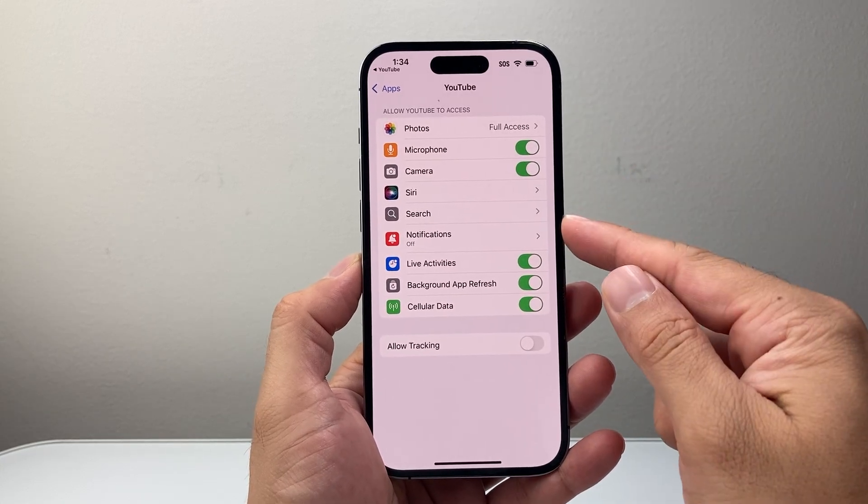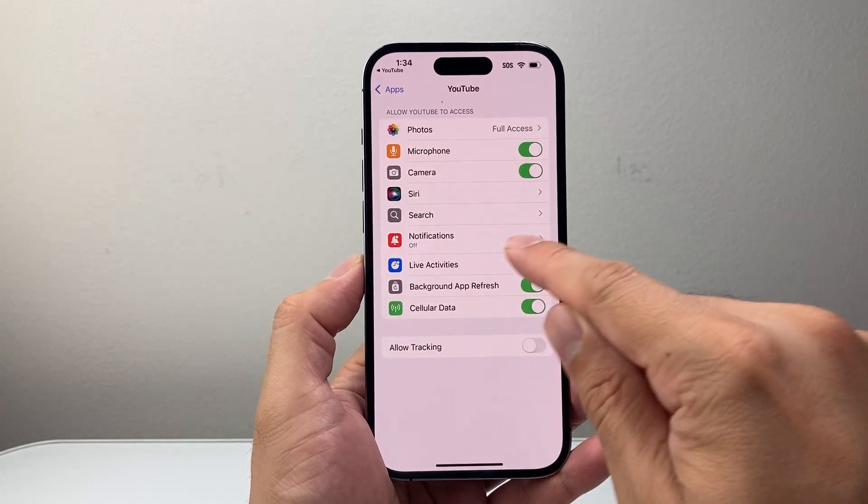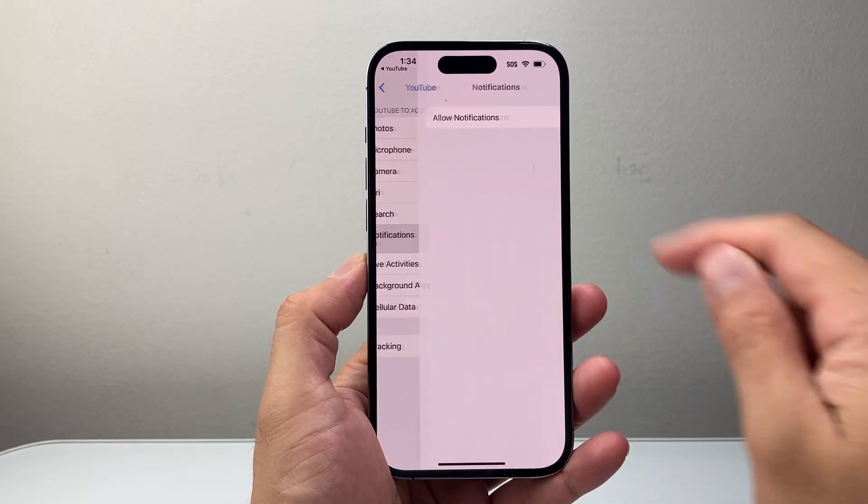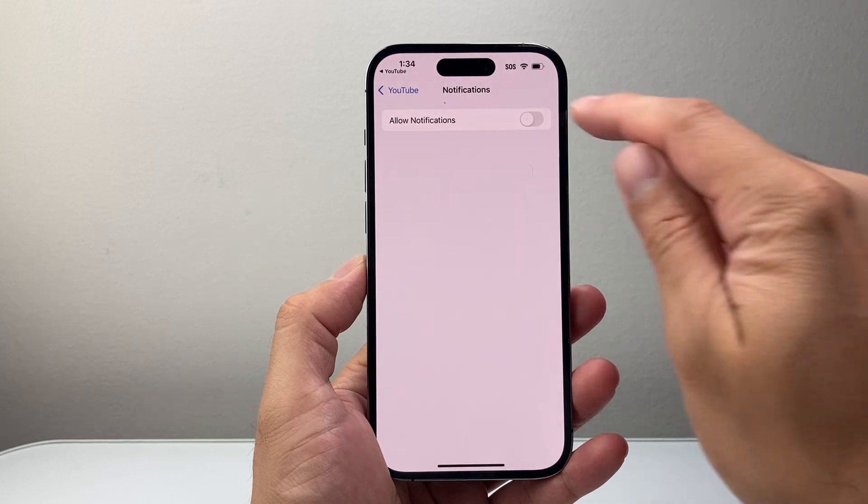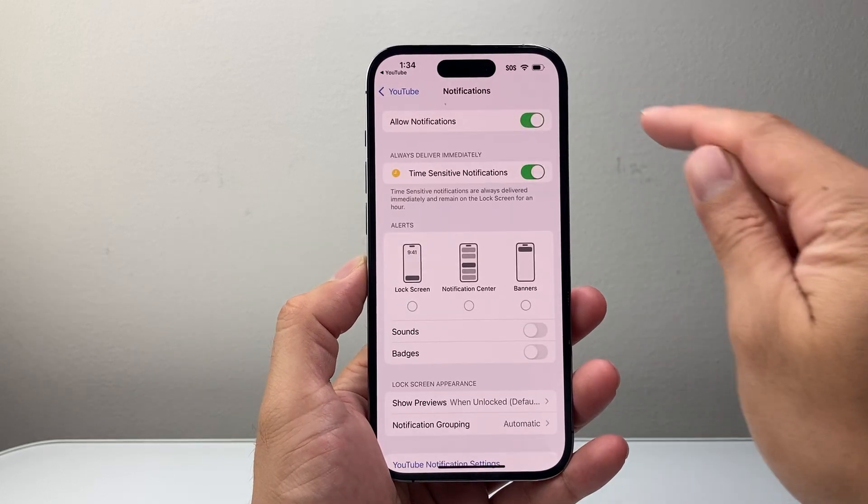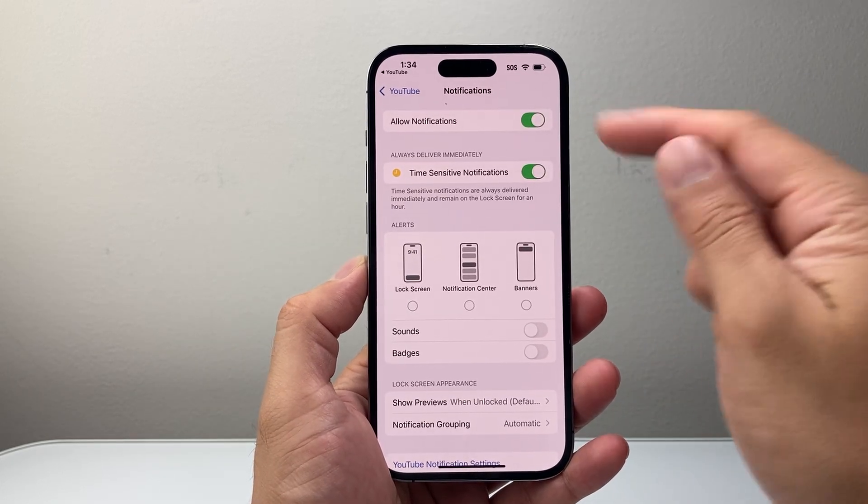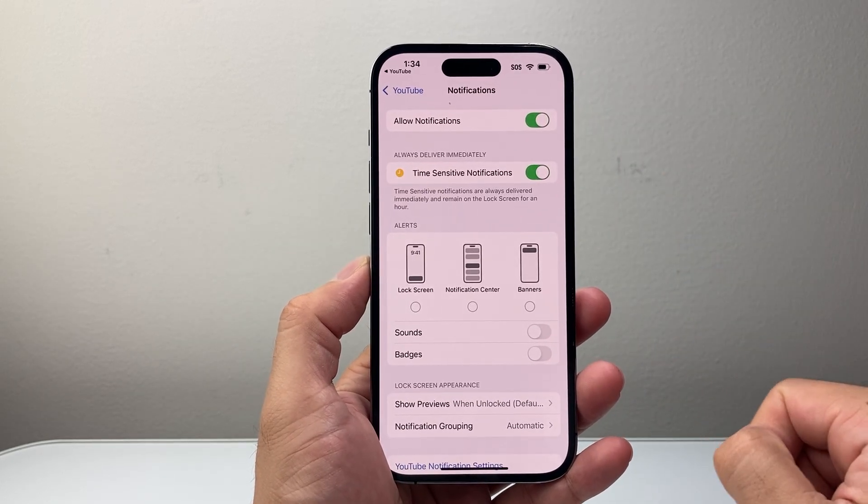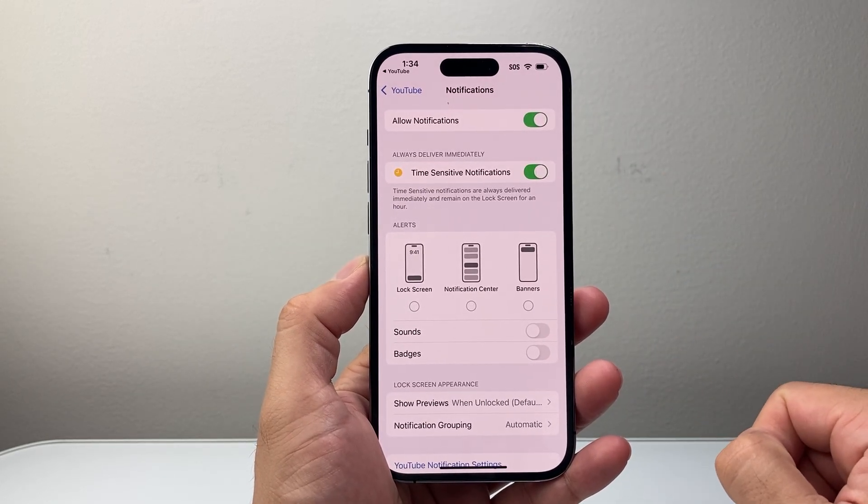Here on my iPhone, for example, I have notifications. Currently, it's turned off. To turn it on, I just allow the notifications to be turned on.